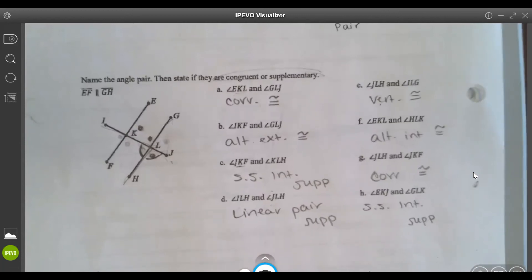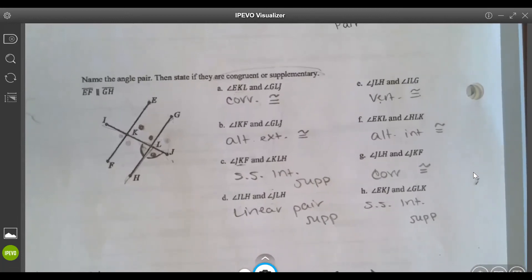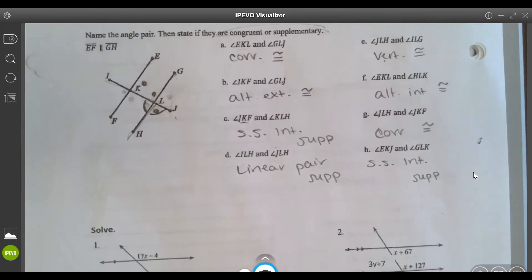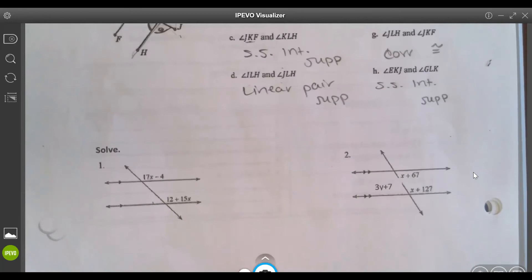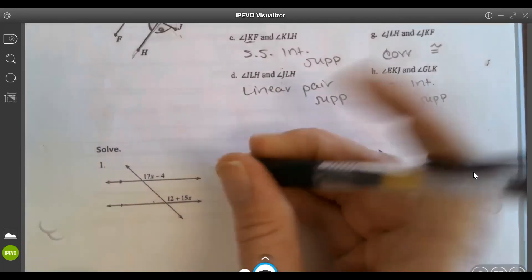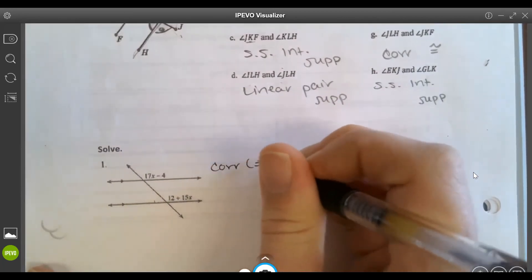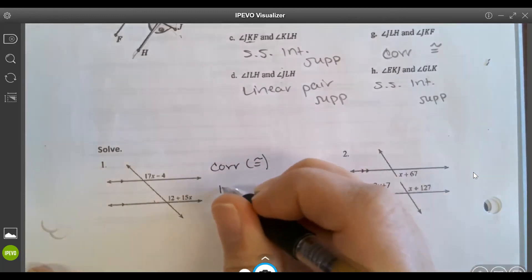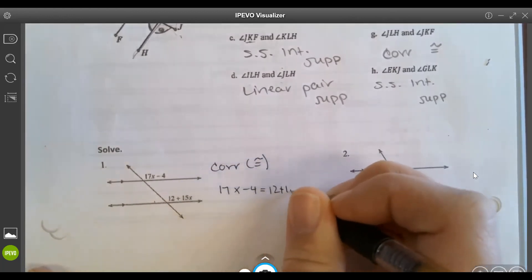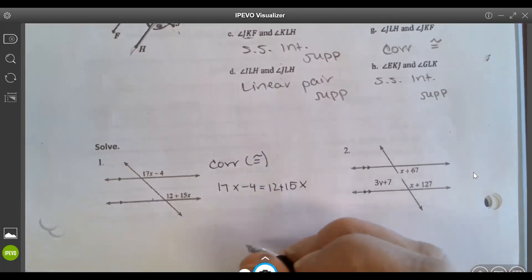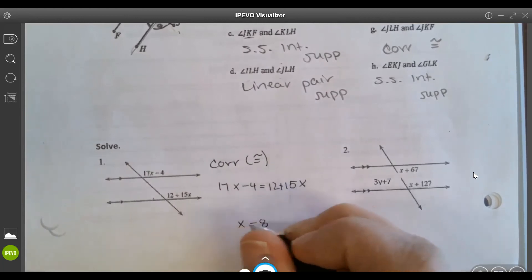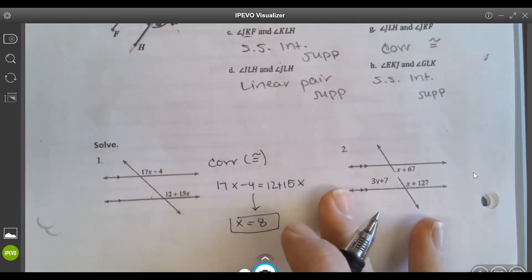That section requires two steps: figure out the angle and figure out the relationship. In the solving section you also have to identify the relationship, determine if it means congruent or supplementary, and then solve. This pair is corresponding angles, which are congruent, so set them equal to each other and solve — x equals 8.